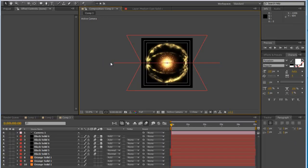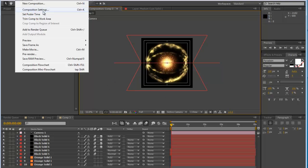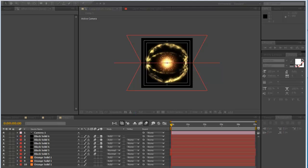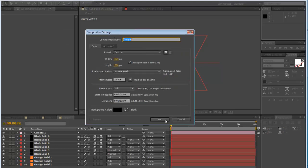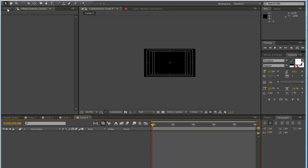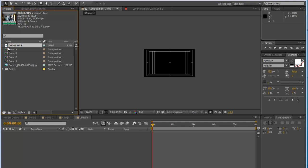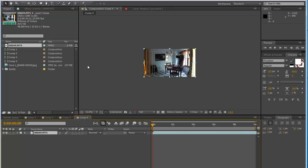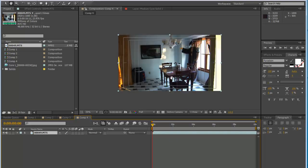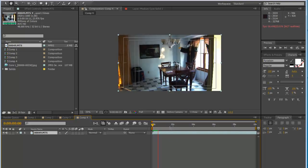Once that's rendered out, go to Composition > New Comp — 1920 by 1080 — click OK. In our project file, find your footage and drag it straight down into the timeline.